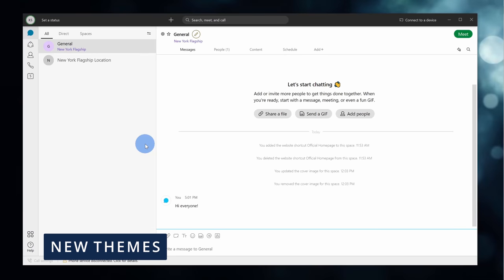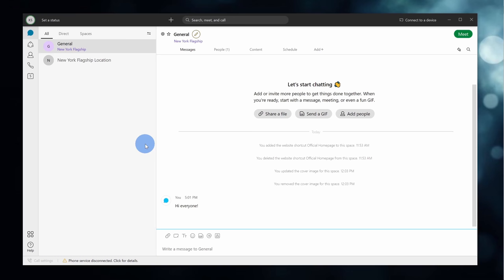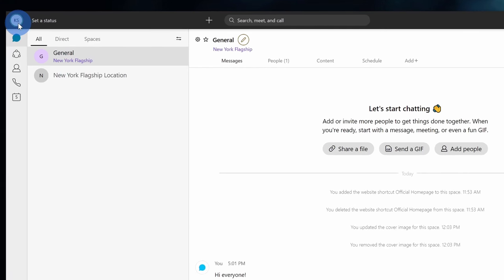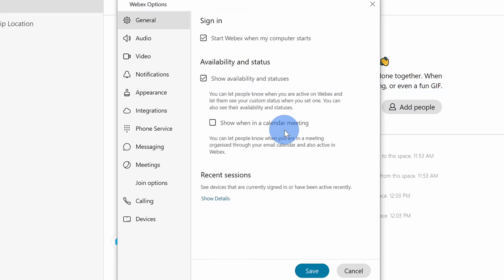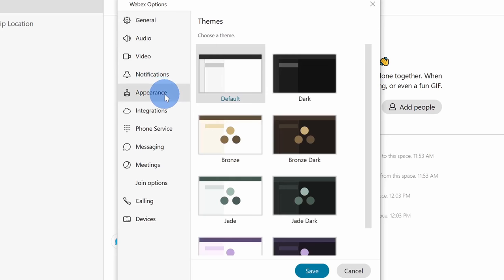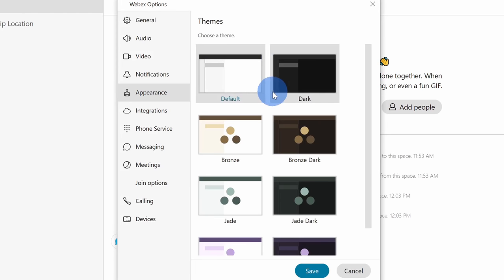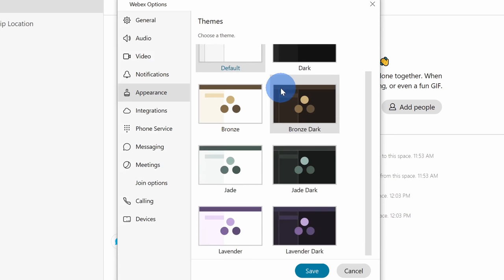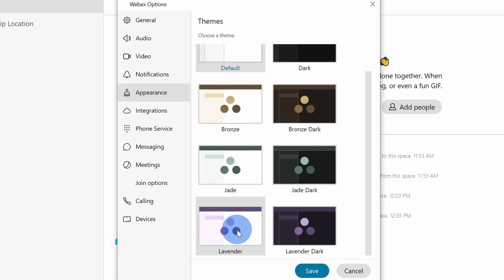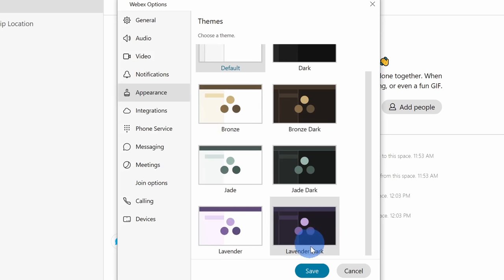Speaking of customizing the experience, this brings us to new feature number 11. And you can now choose additional themes for your WebEx experience. To select different themes, go up to the profile picture in the top left-hand corner and then let's go down to settings. Within settings, over on the left-hand side, let's go down to the option that says appearance. Previously, you had the option of going with the light theme or what's called the default theme, or you could select the dark theme. But now there are some additional themes. They've now added the bronze theme, the jade theme, and also the lavender theme. And as an extra bonus, not only do you get them in light theme, but you also get a dark theme variation of all of those new themes.